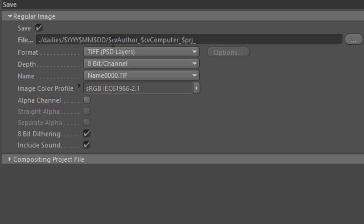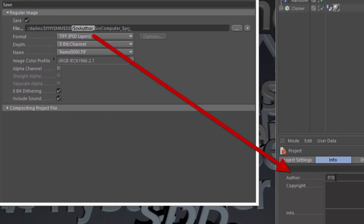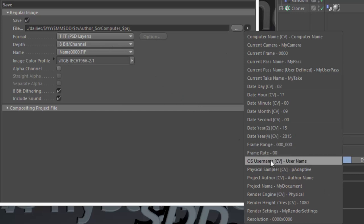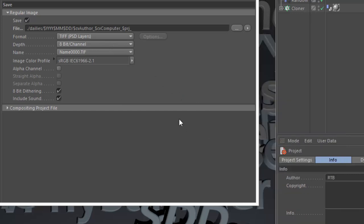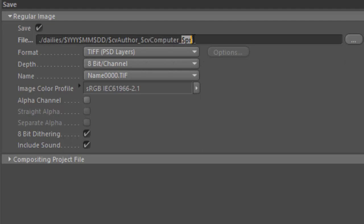And then I'm actually building the filename itself based on a few of the other tokens that are available. The first is CVAuthor, which actually pulls the author name that's specified in the project info section. If you'd rather use the OS username, there's a token for that as well. You just choose CVUsername. There's also the CVComputer token, which will pull the name of the computer as stored in the OS. And then finally, I'm appending the actual project filename.